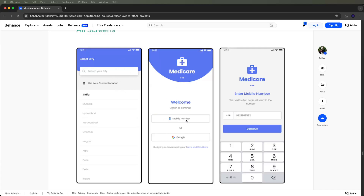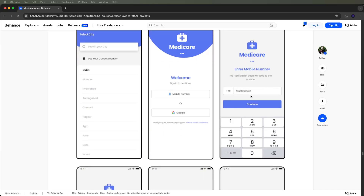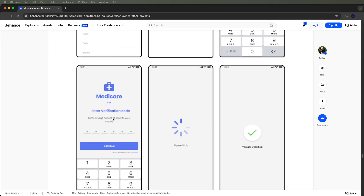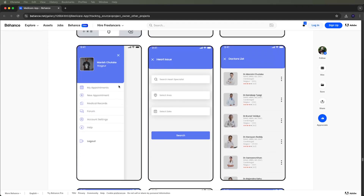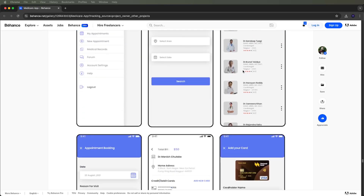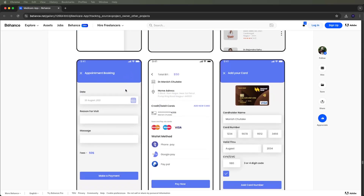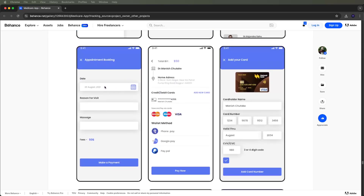For sign-in and sign-up, users can log in with a mobile number or Google login. After entering the mobile number, there is a mobile number verification screen, a loader screen, and a verification done screen. Then the side menu screen. For the heart-related issue, users can search hospitals, select an area and date, and then get the doctor list and appointment booking list.